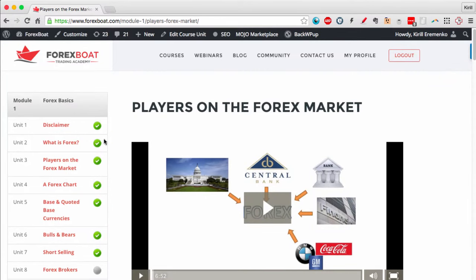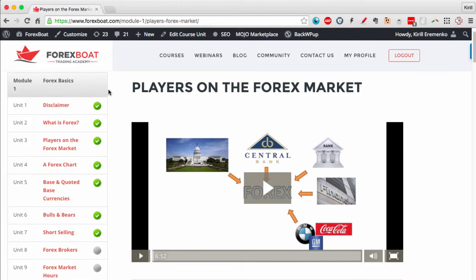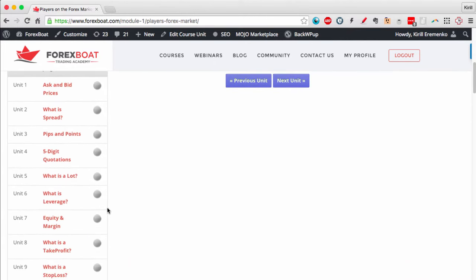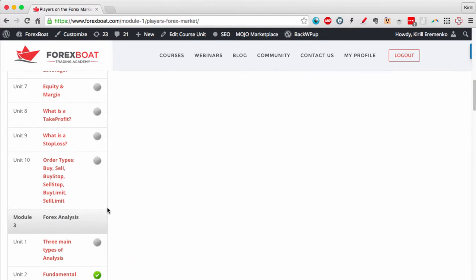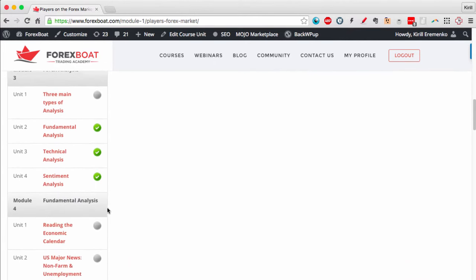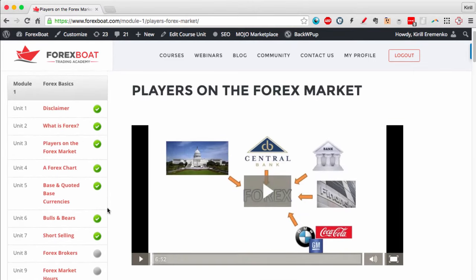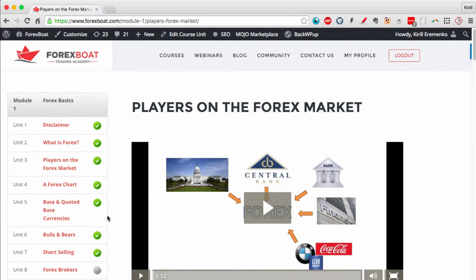There's a check mark showing that you have completed this lecture. Whenever you come back to this course, you will know which lectures you've gone through and which ones you still need to do in order to get all the knowledge from this course.